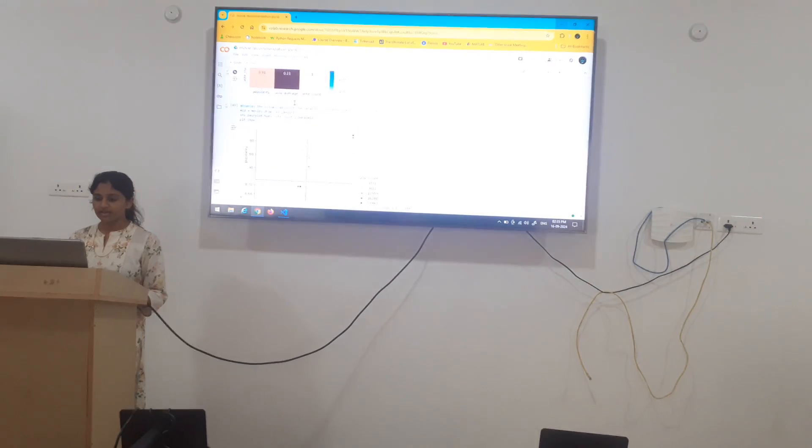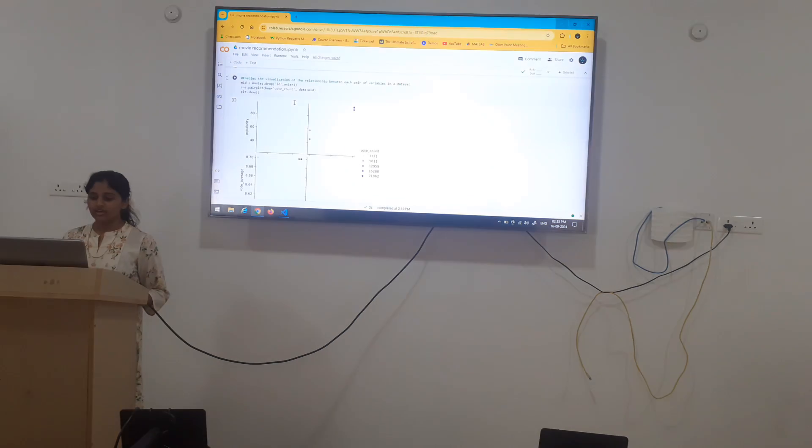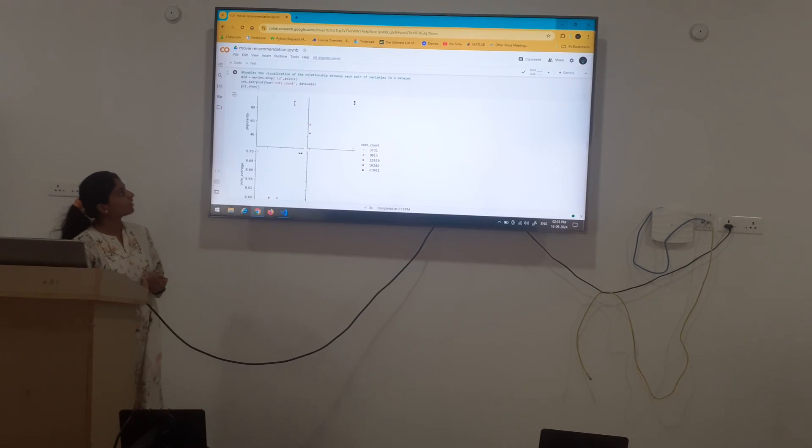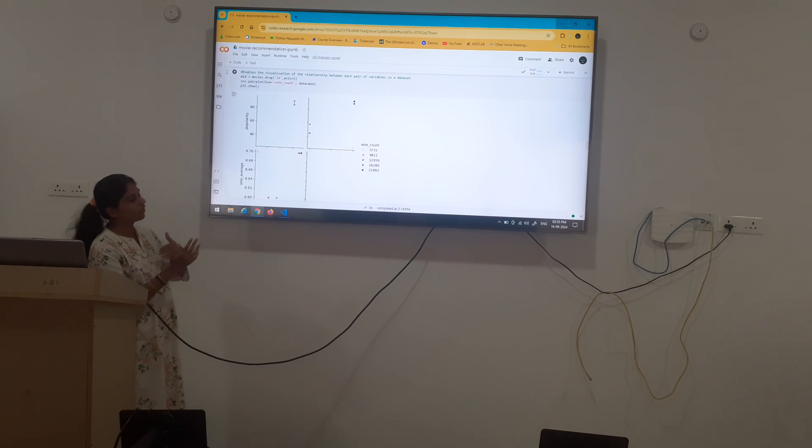Again, we have plotted a pair plot. It shows the relationship between pair of variables of each other in the data sheet.